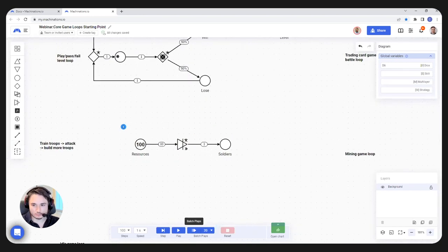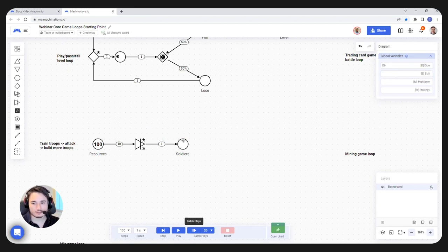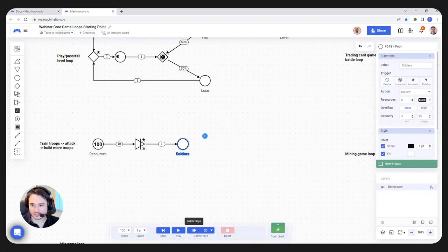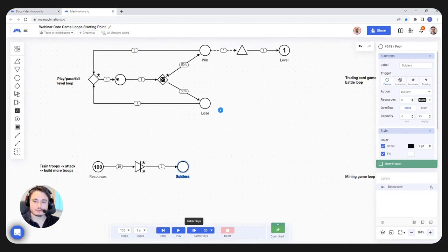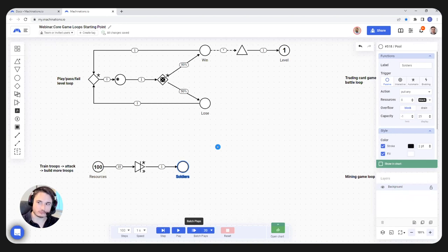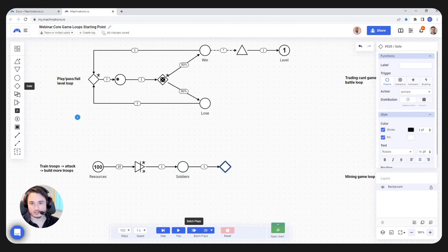Now the player actions: aside from training the soldiers, what the player will do is send those soldiers to attack other players and steal resources, then use those resources to grow their army further. Let's introduce an attack mechanic — a pretty simple one. I'm just going to be using a random gate again, with a single output this time. I'm going to put the output at 70%.